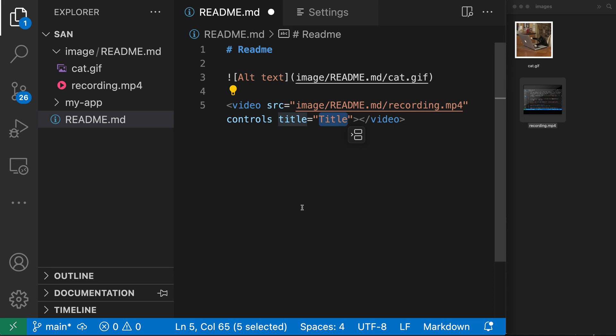That's a quick look at how VS Code can help you write markdown by copying media files into your workspace automatically. Give it a try and check out the documentation for more examples and settings that you can configure.